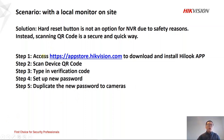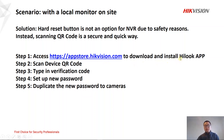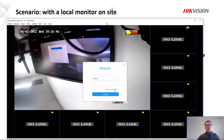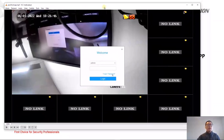In step one, we're going to access store.hikvision.com to download and install the Hik-Connect app on the mobile phone. After that, we're going to play a video to show you how to reset the password. Playing the video will be a very quick and easy way.